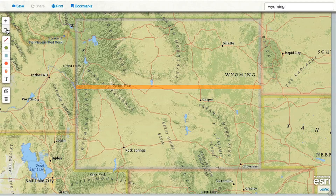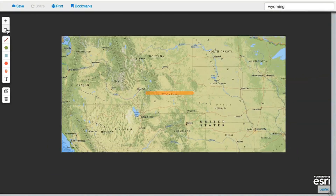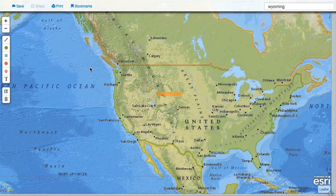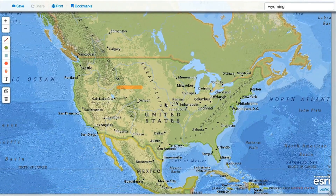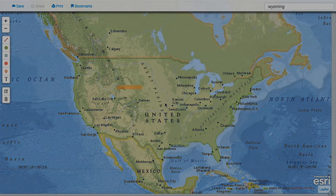There is a whole world of geography to discover, so have fun exploring with the mapmaker interactive.